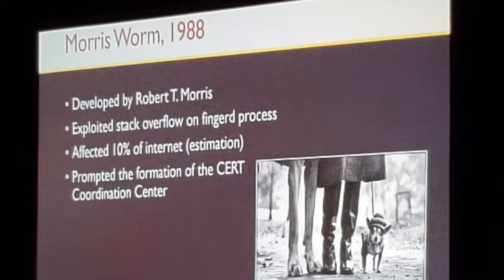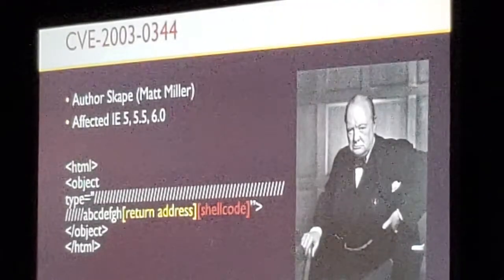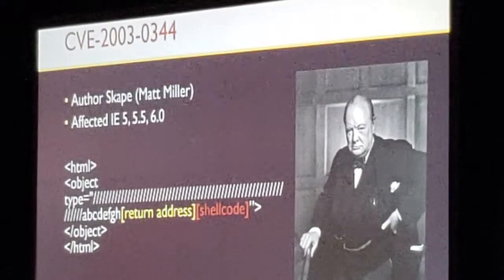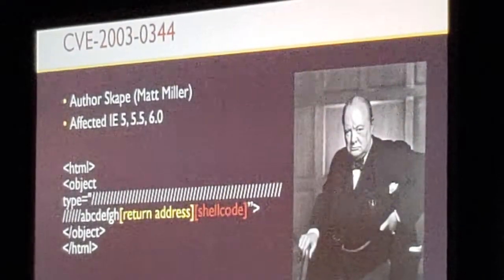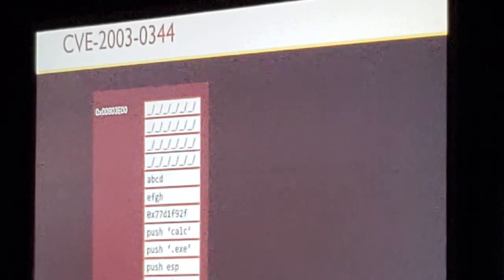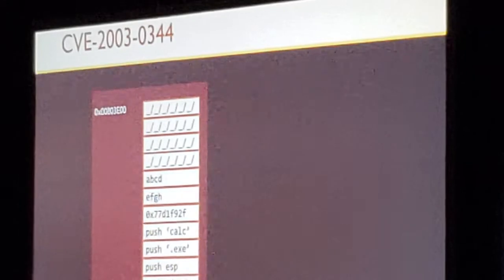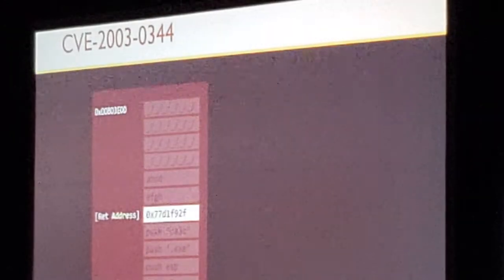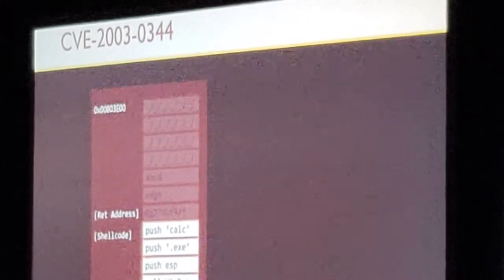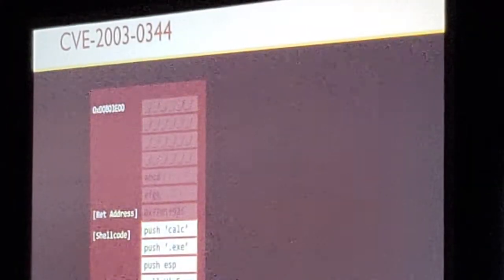You would think that after Aleph One published his article, the security industry would wake up and start protecting everyone — but no. In 2003, all you had to do to exploit a buffer overflow was to write a simple HTML page. That's a CVE by Matt Miller. What happened behind the scenes is that Internet Explorer replaced every slash character with an underscore-slash-underscore, which caused it to miscalculate the number of bytes it needed to write, causing a buffer overflow that let you override the return address and write shellcode. But this is Windows — a modern OS — so you can't just guess the address of the stack.